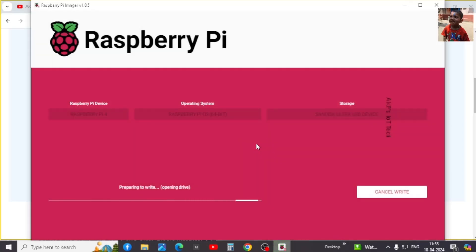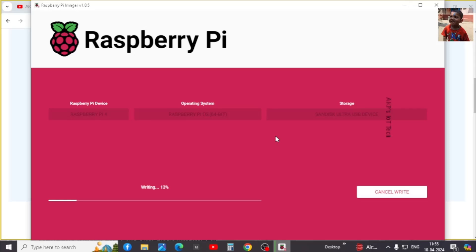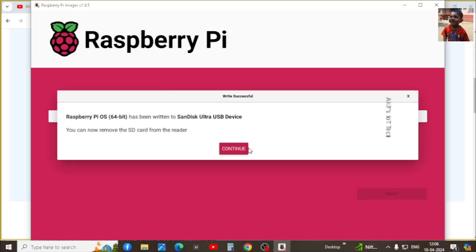Now it's all started. The Raspberry Pi imager is loading the operating system into the micro SD card. The Raspberry Pi operating system successfully loaded into the micro SD card.